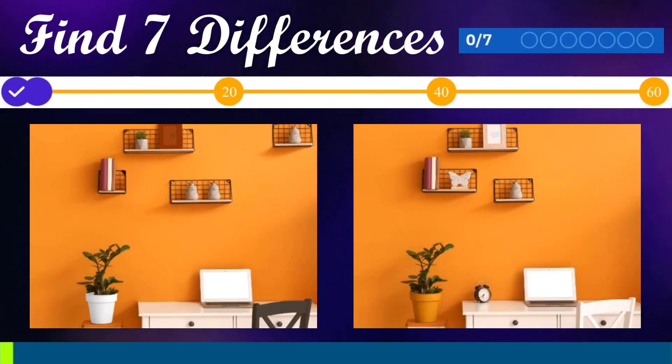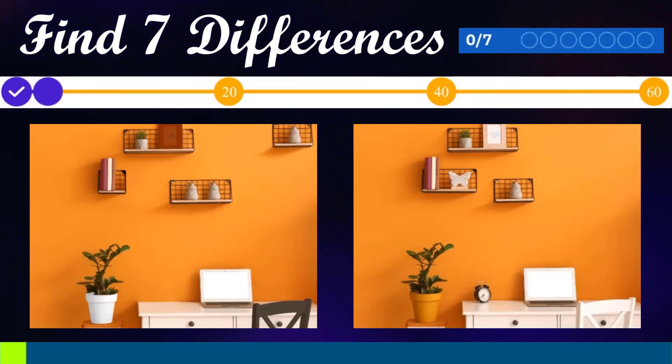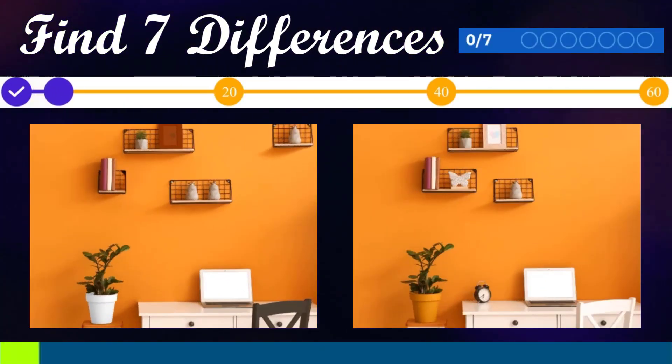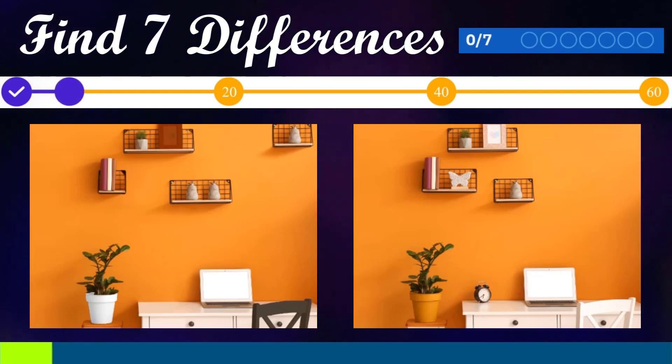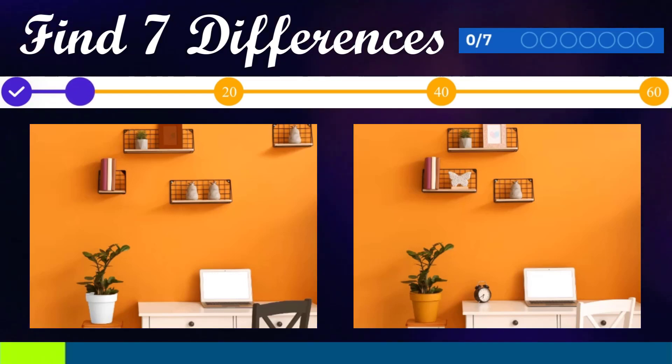Find 7 differences. You have 60 seconds.